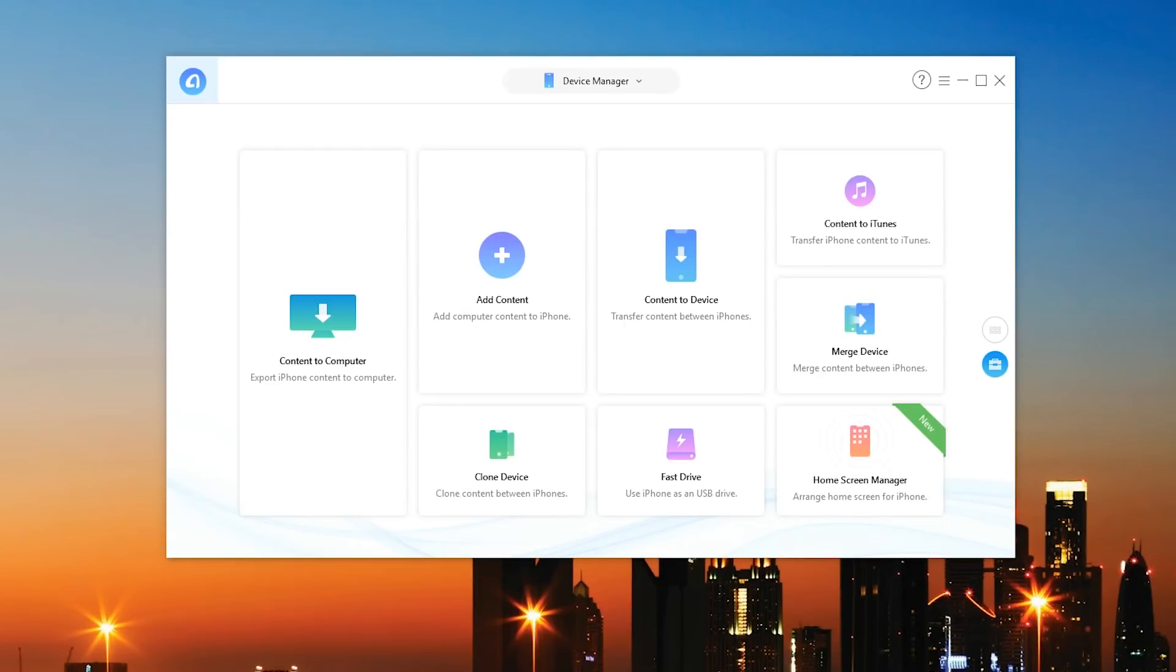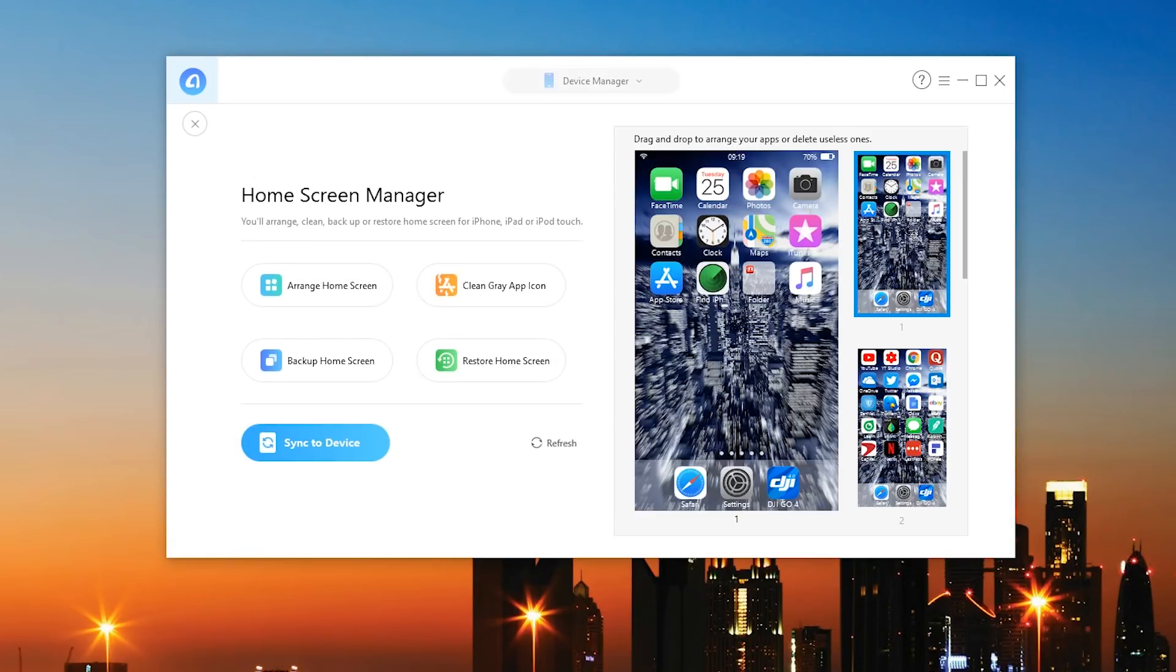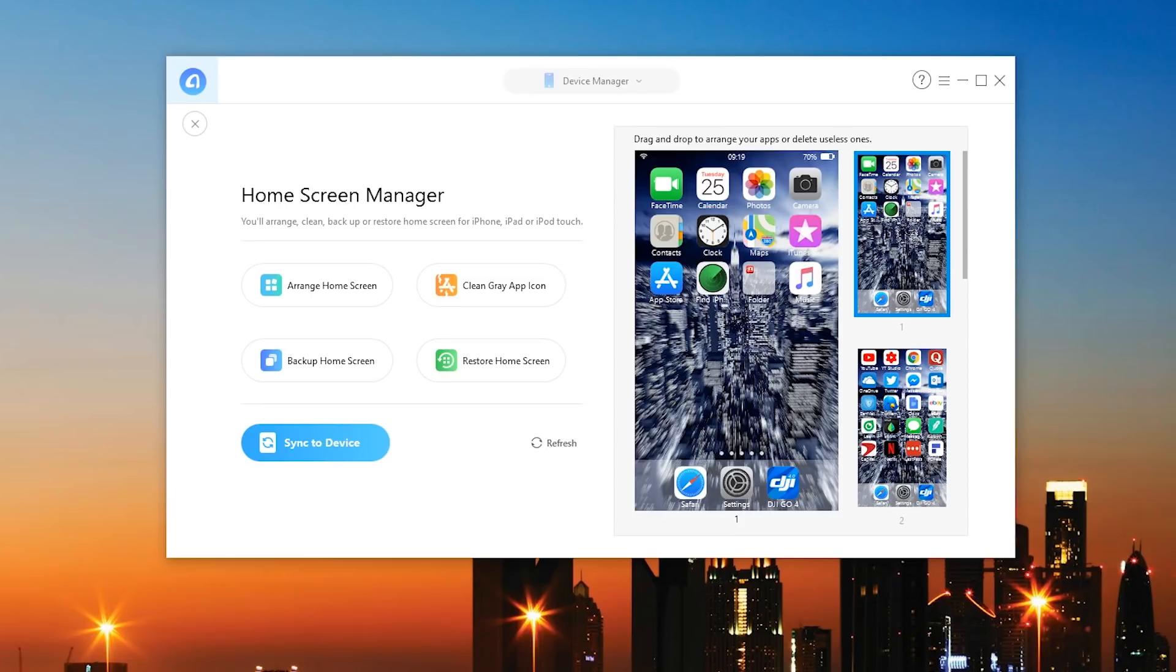It's called the home screen manager. So of course you can actually go ahead and arrange, clean up or back up all the different home screens on your device. As you can see you can clean the gray app icon, you can arrange the home screen, you can back up your home screen. So you know if you're moving from another device one of the most tedious things I've noticed is that Apple doesn't really back up where your icons were.